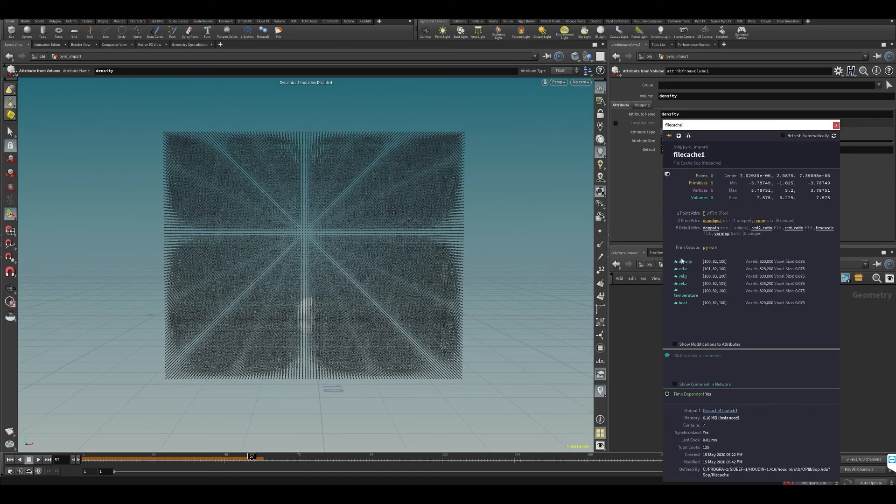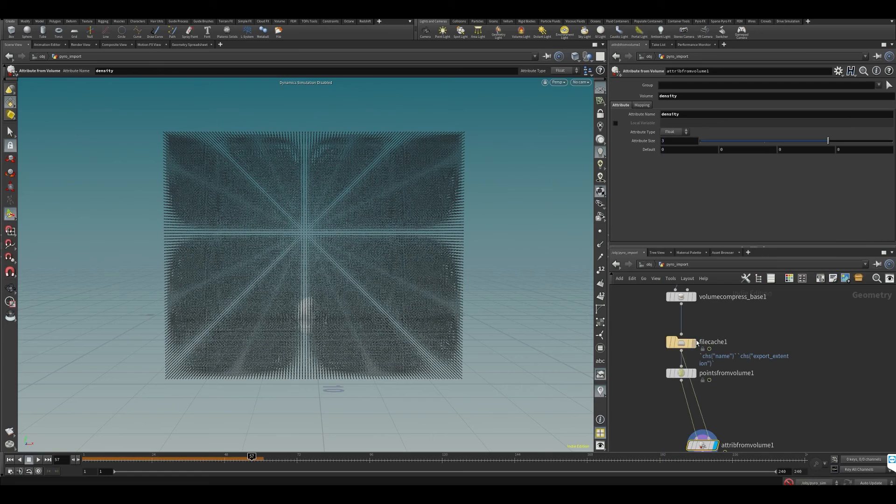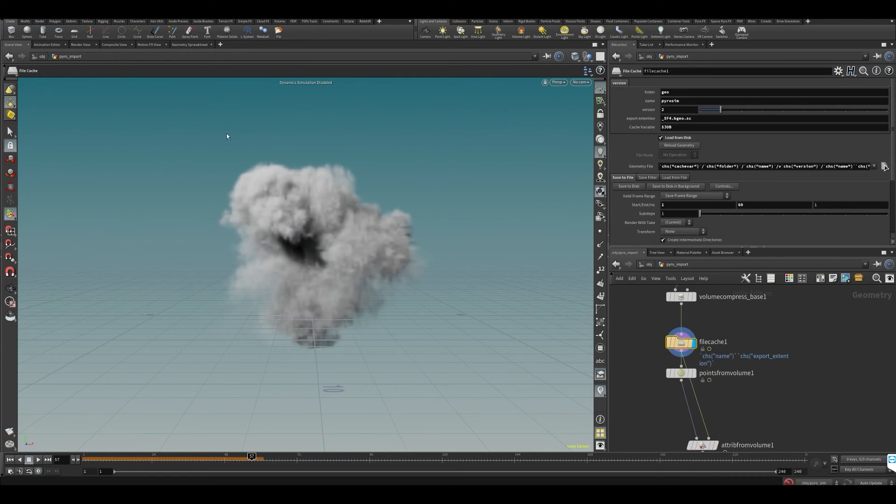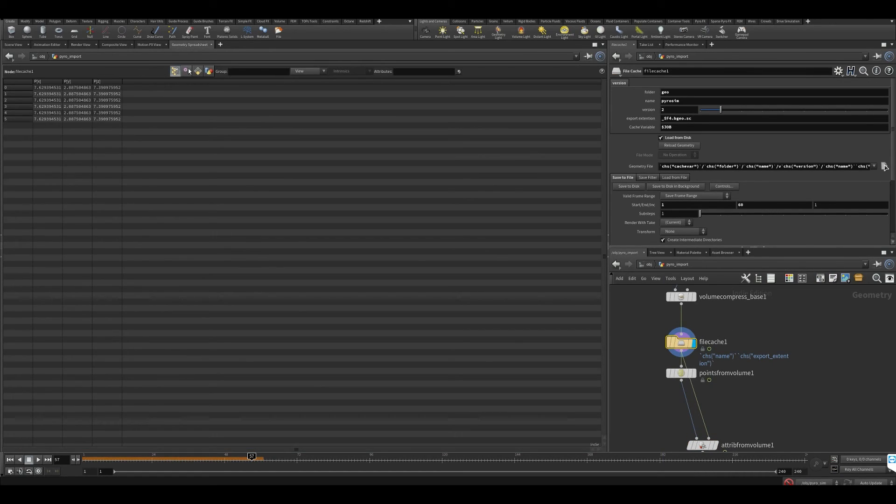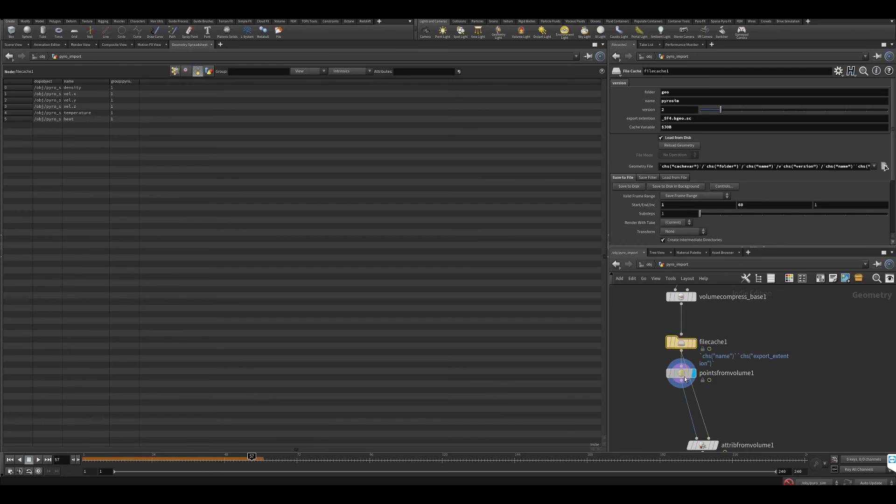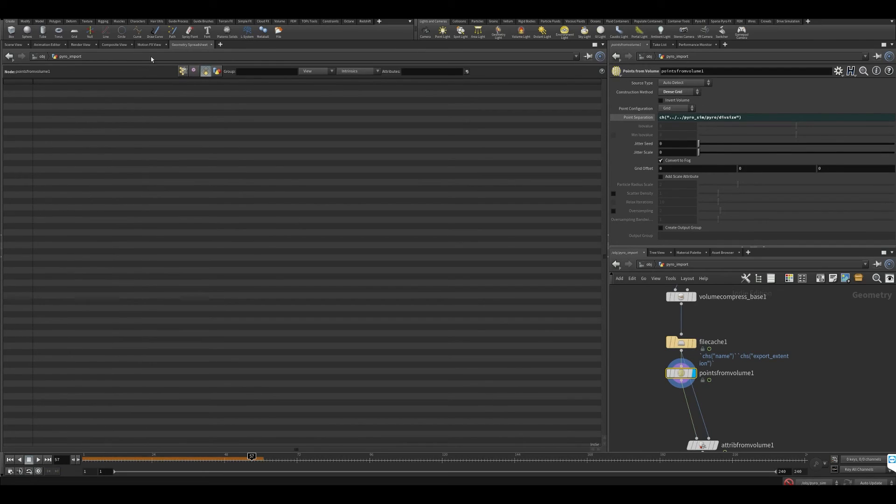When you have a simulation like this, every part of the sim is a separate primitive. If we look at the geometry spreadsheet and go into primitives...